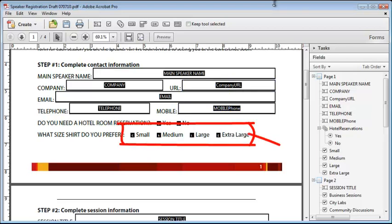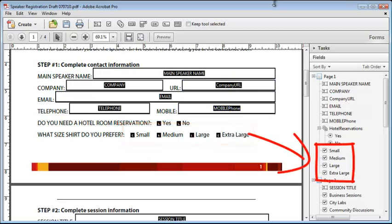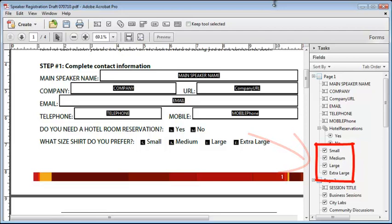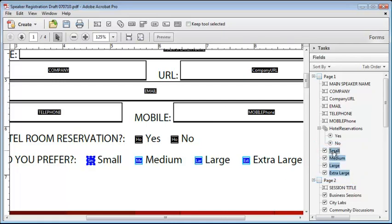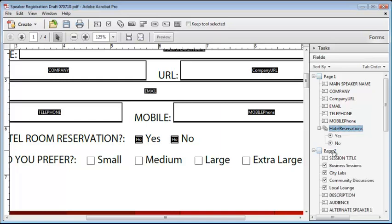My next task is to fix up these buttons here. I'll zoom in so we can get a better look. On the field list you can see that they are listed as checkboxes, but they are supposed to be radio buttons. I'll need to delete all of them and then replace them with radio buttons.